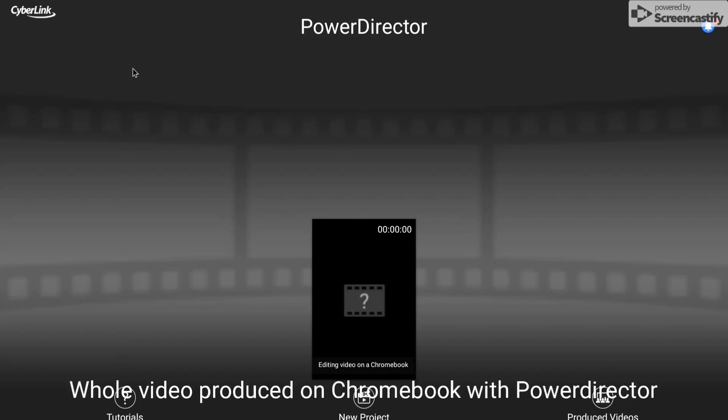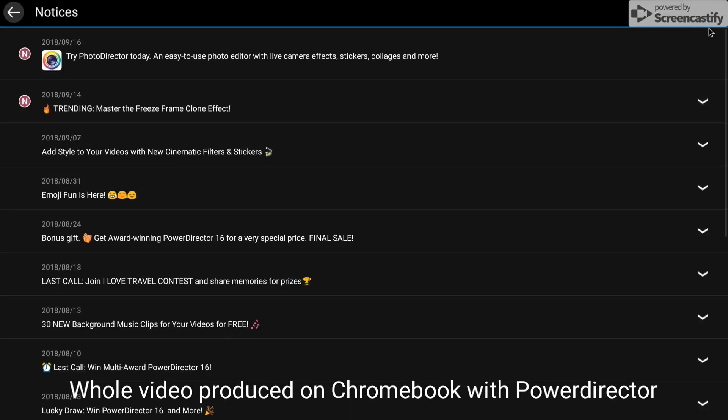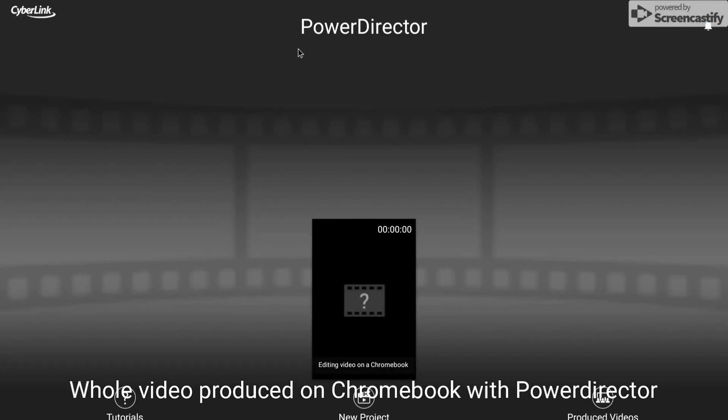So now we're in PowerDirector on the Chromebook. If you have this on Android then it probably looks fairly similar on your phone. You've got this notifications over here which isn't really that useful. I would never touch that.